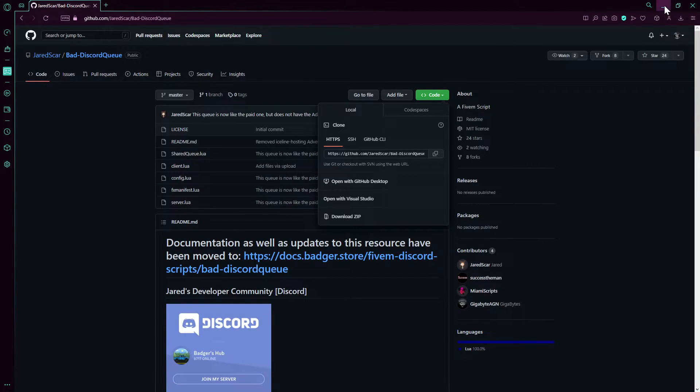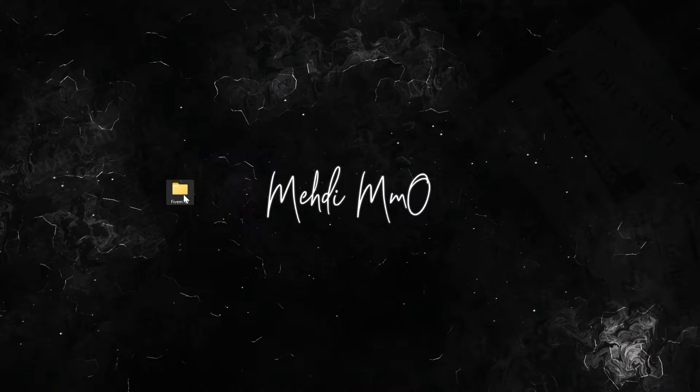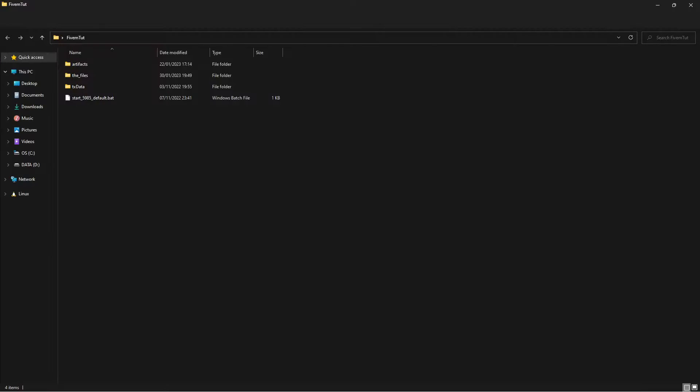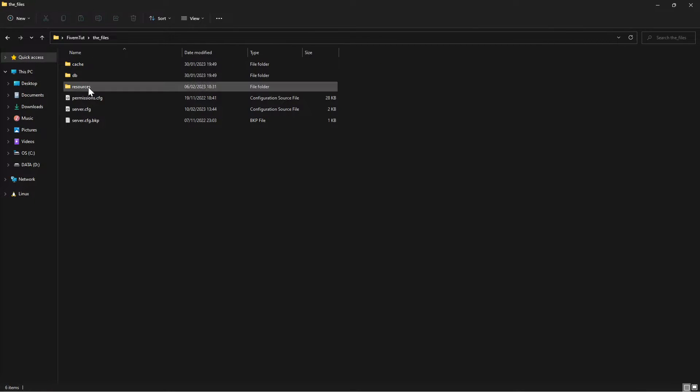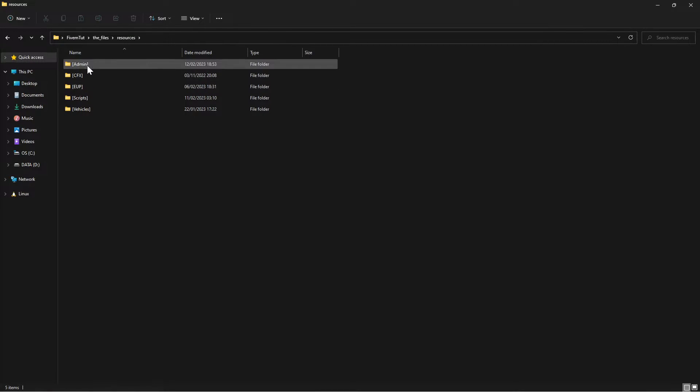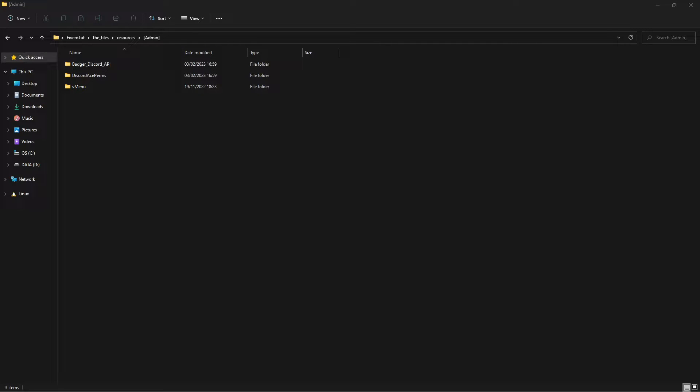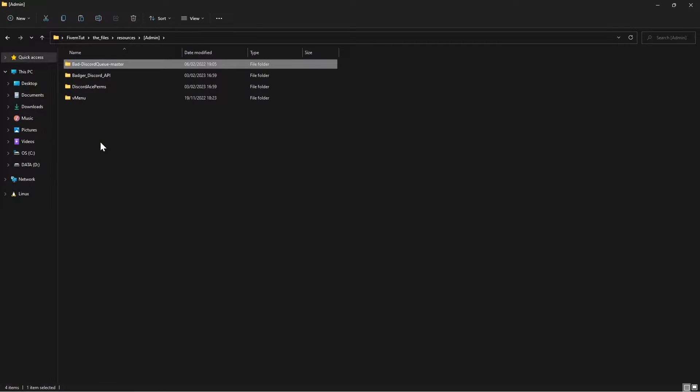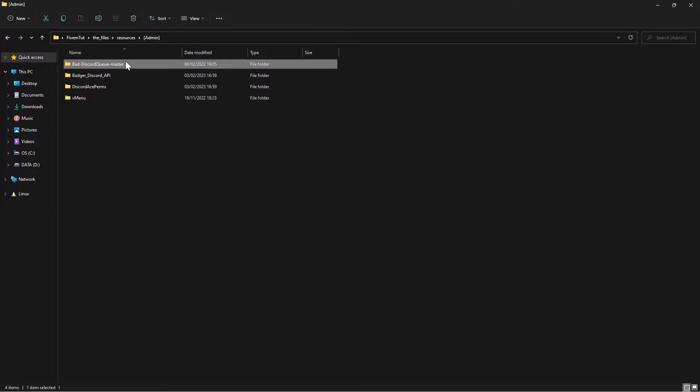Really quick, you can open that. Then we're going to go to our server files, resources, then admin. Then we're going to copy paste or just extract the Discord queue here.